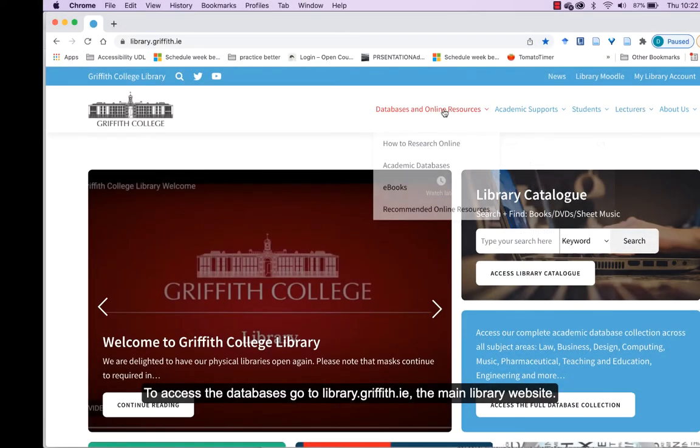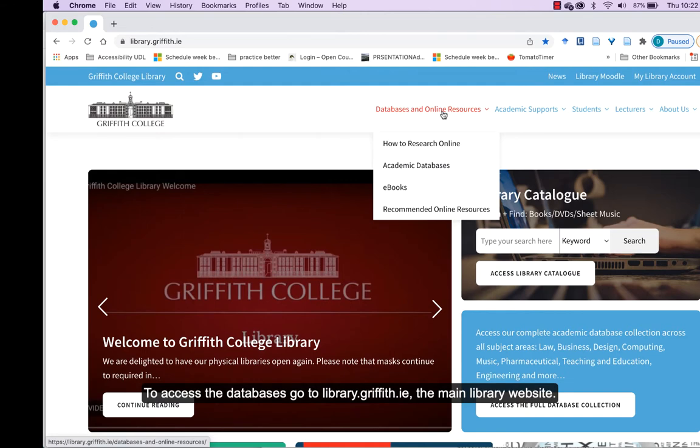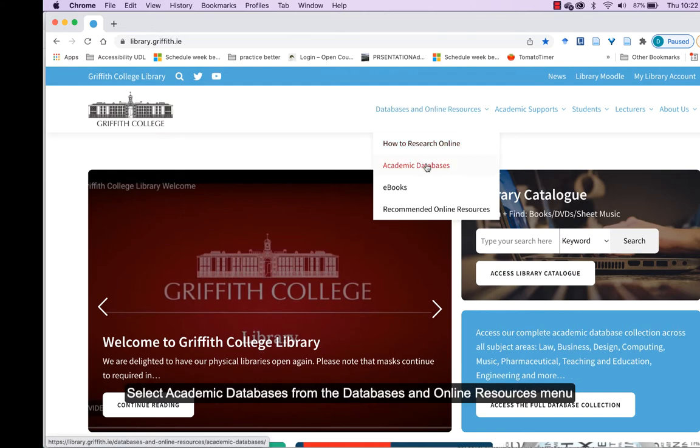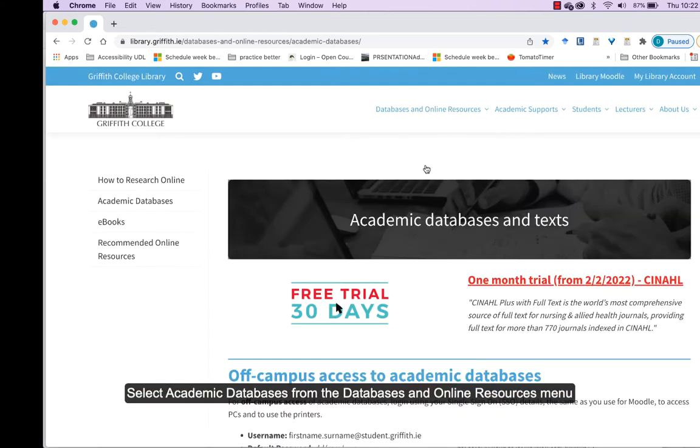To access the databases, go to library.griffith.ie, the main library website, and select Academic Databases.